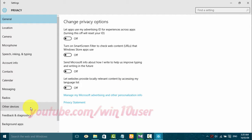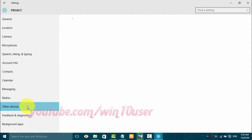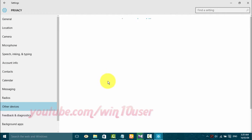Click Other Devices. Tap the Vibrate switch until blue to enable, or tap until black to disable.